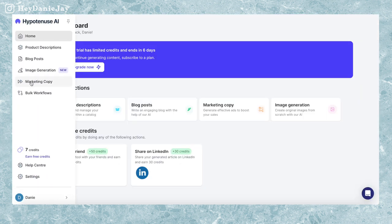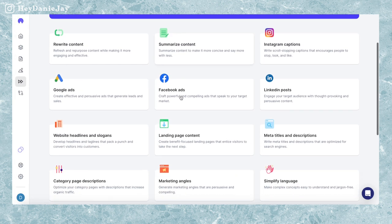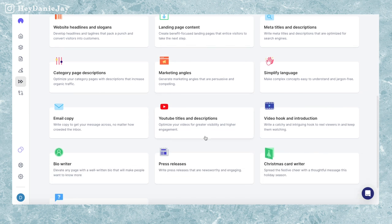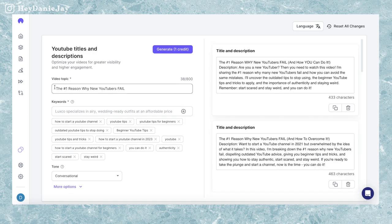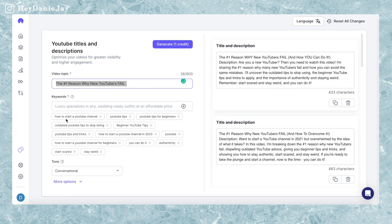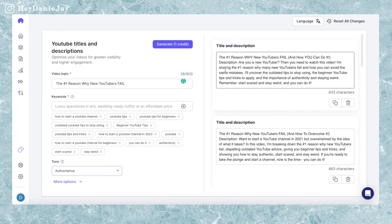My favorite AI tool to use is called Hypotenuse AI. You can click on marketing copy, scroll down and you'll see there's actually a section for YouTube titles and descriptions. Unfortunately this is the only option that's not free, but look what you can do — you can put the video topic, add in keywords and your voice, and then pick the tone you want the title and description to have. And then it will generate multiple options for you to use.